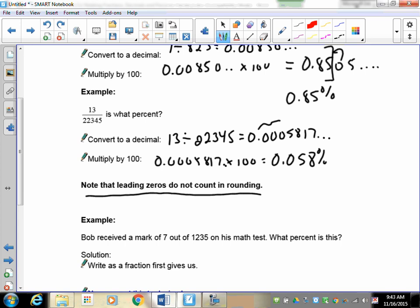A note here: leading zeros do not count in rounding for these small percents. In pure mathematical terms, that's not correct — they do count. But to avoid all small percents rounding to zero, we use the rule of going to the first two non-zero digits. So using the 1 to determine if the 8 changes, the answer rounds to 0.058 percent.